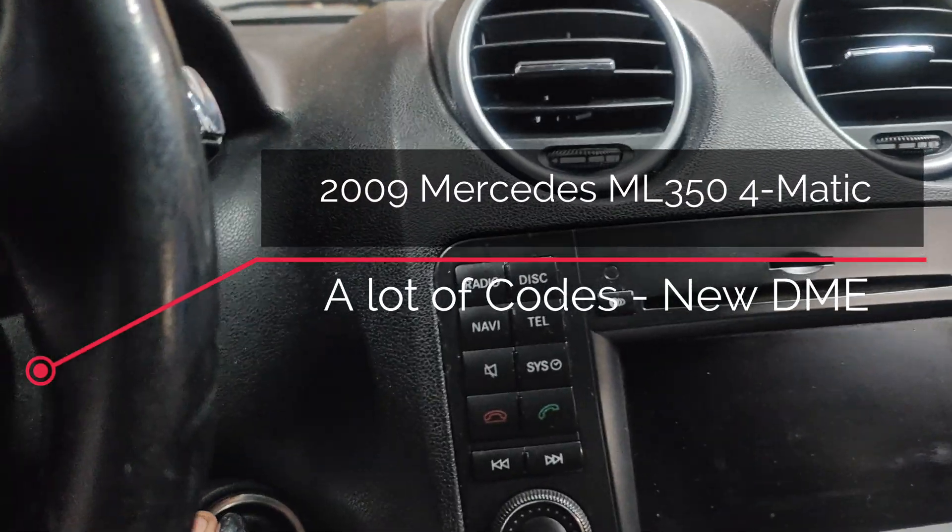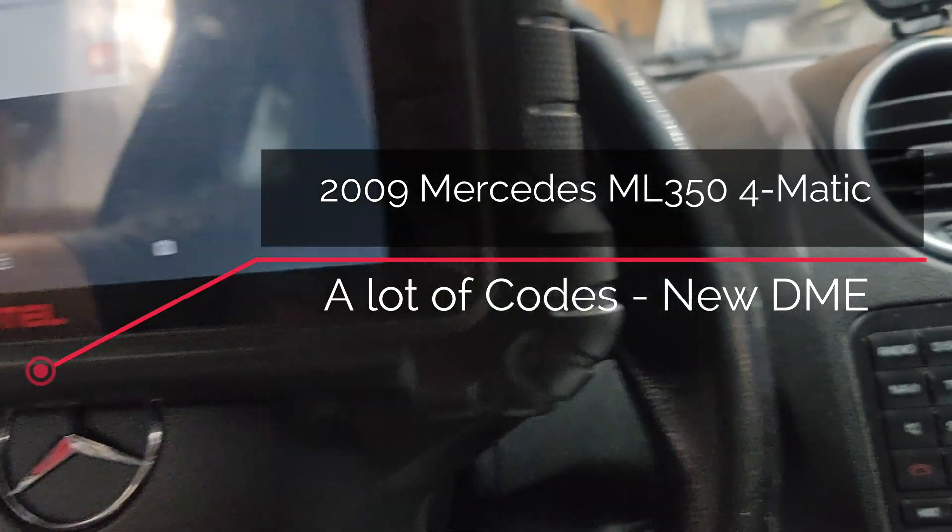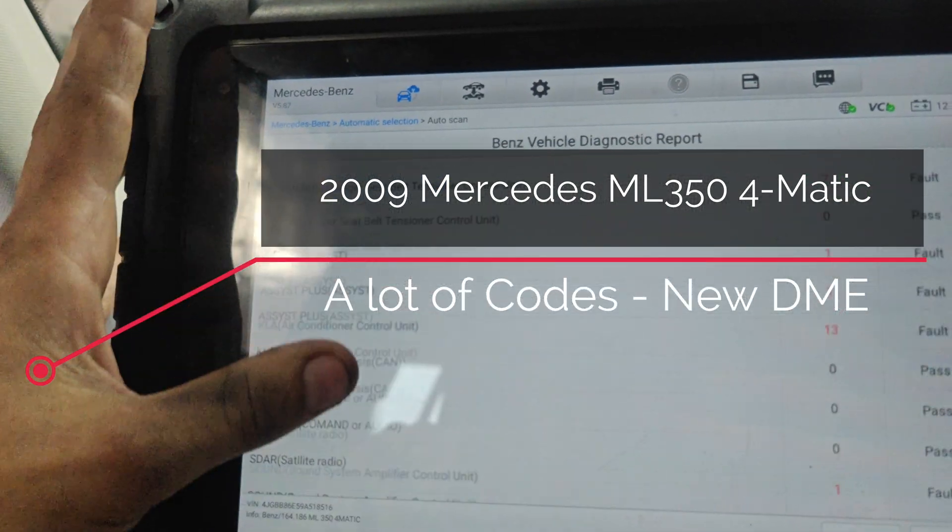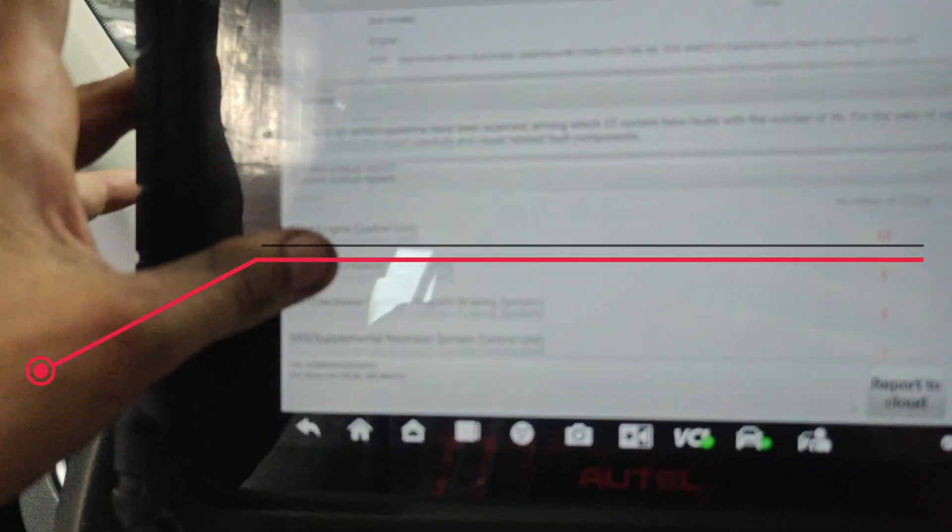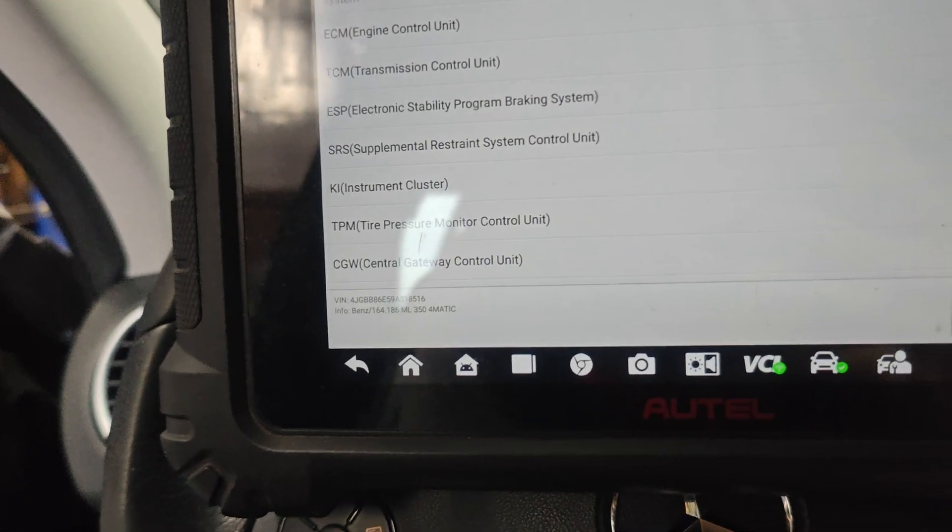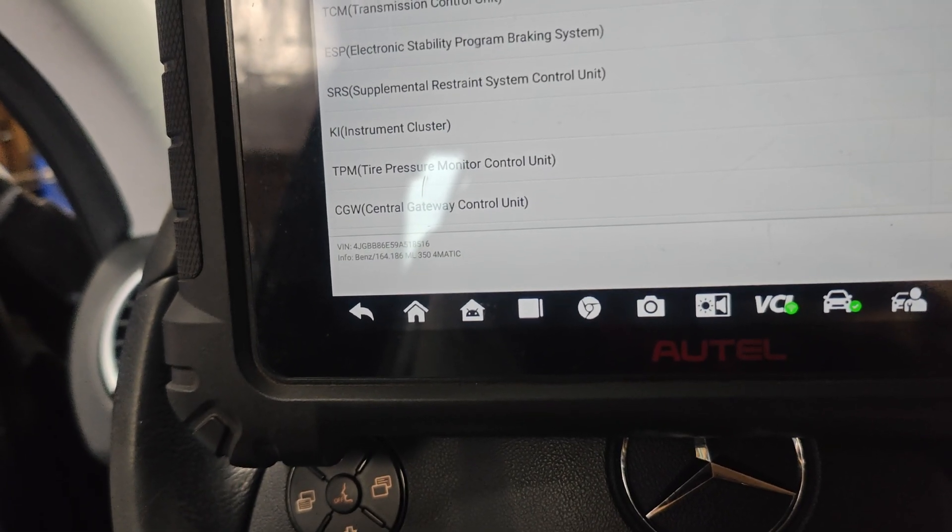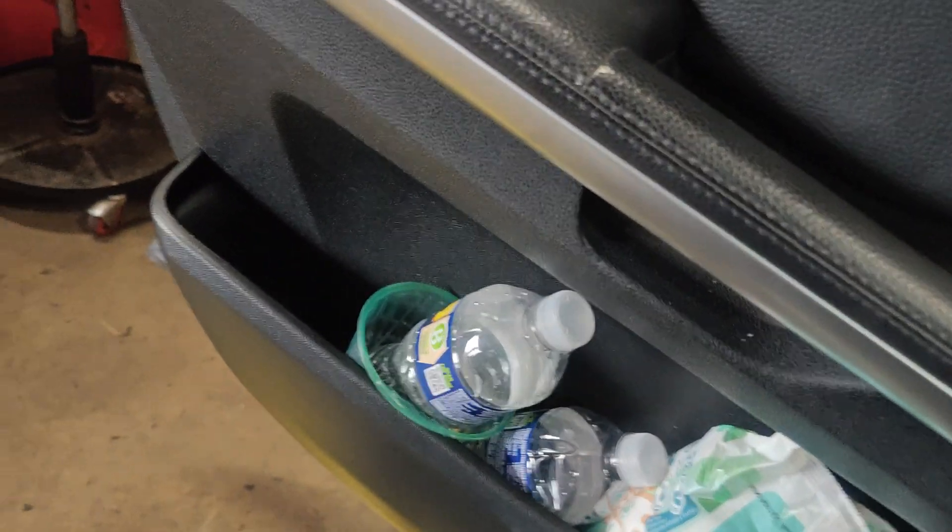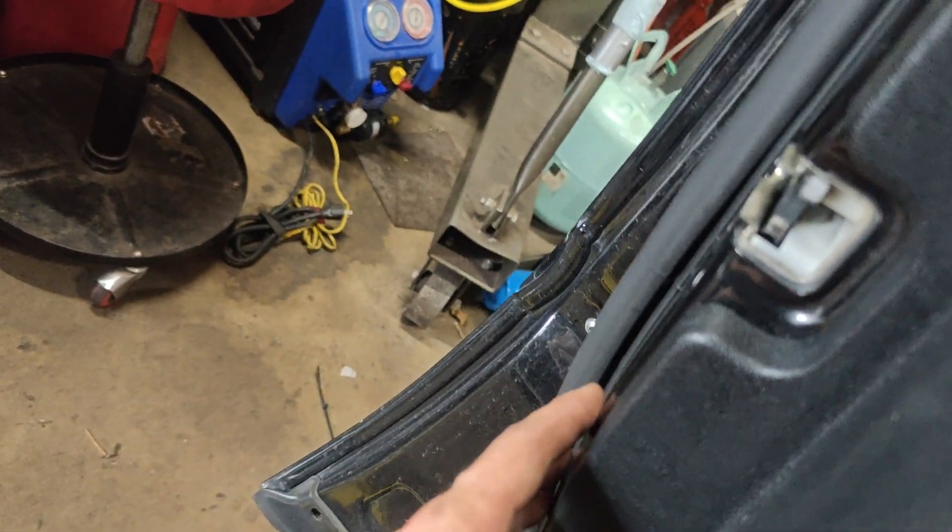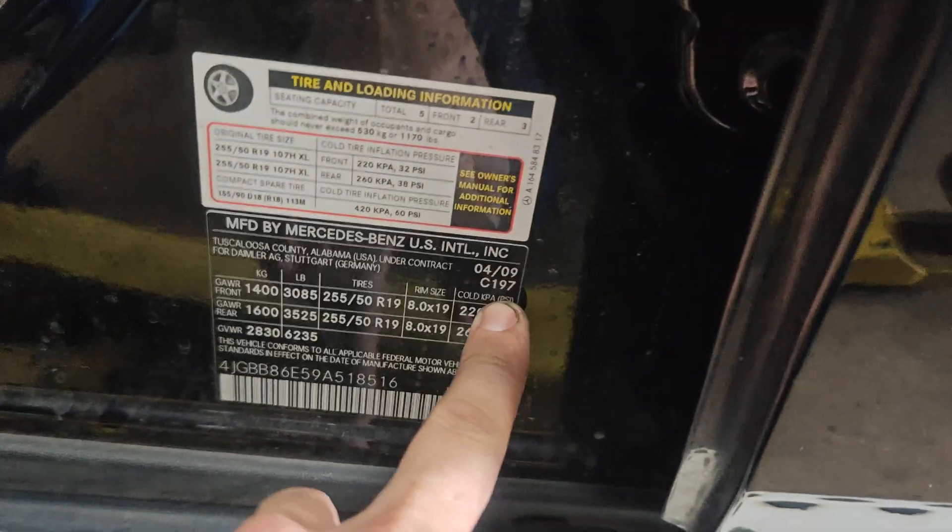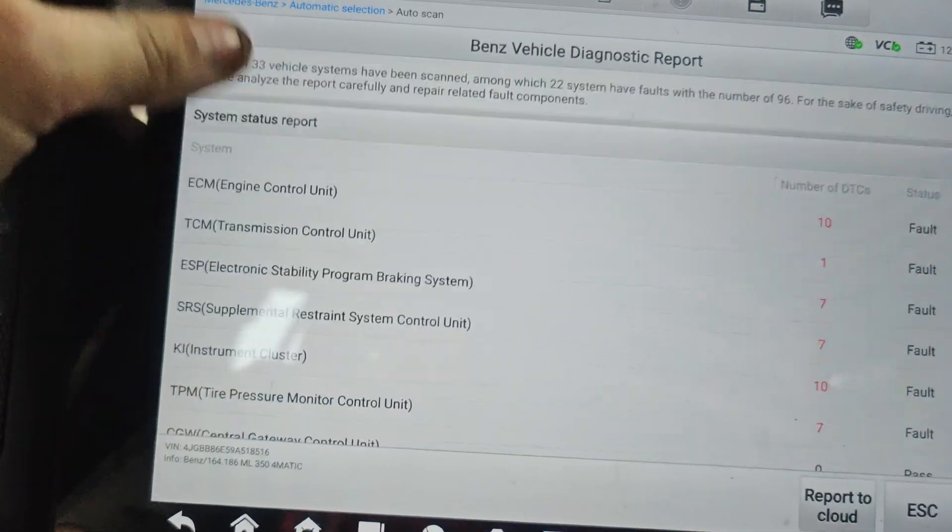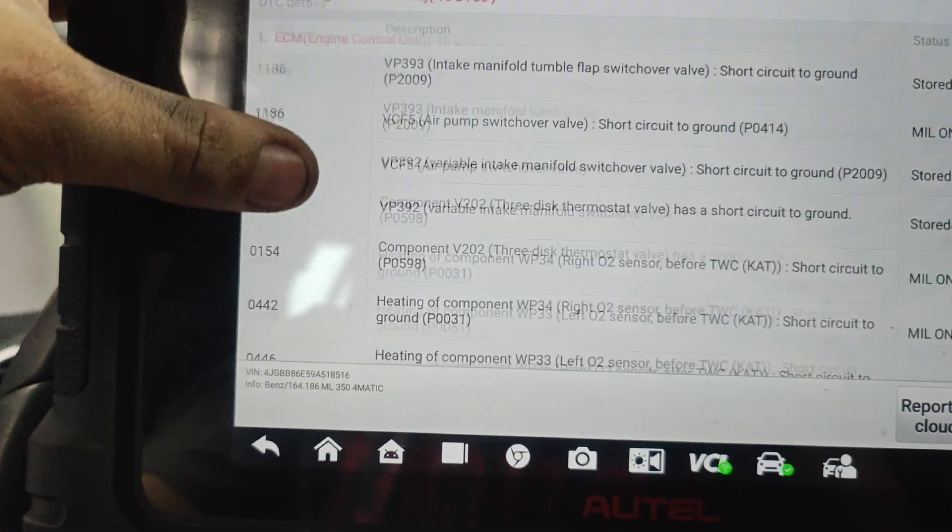Okay guys, we got this Mercedes right here. I scanned the car and printed out the codes list. They had me clone an ECU for this. What year is this? It is a 2009 Mercedes ML.